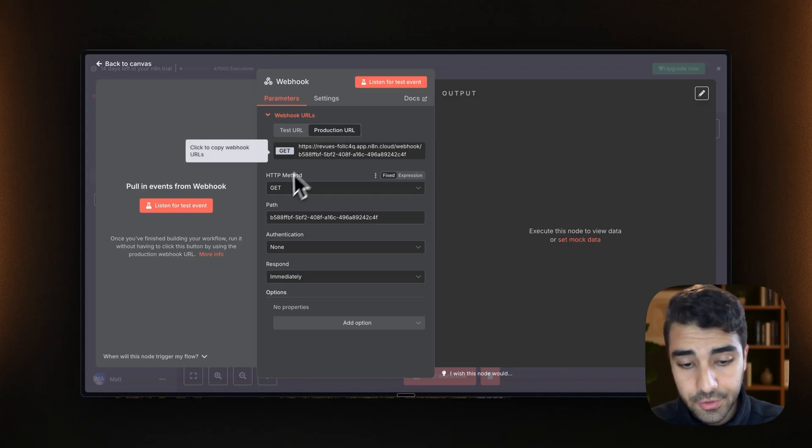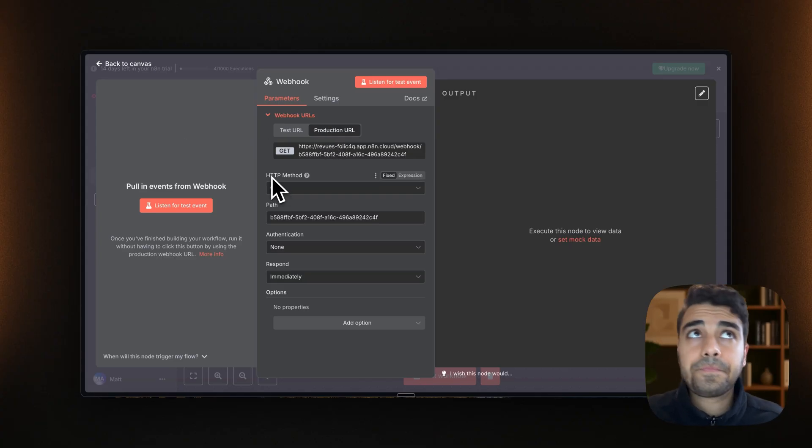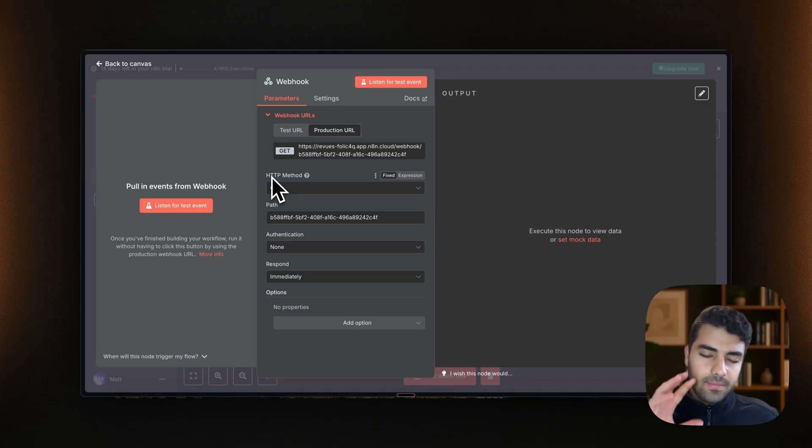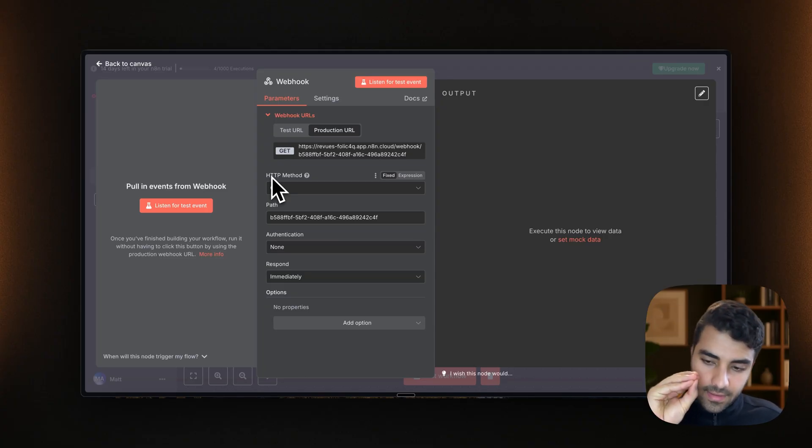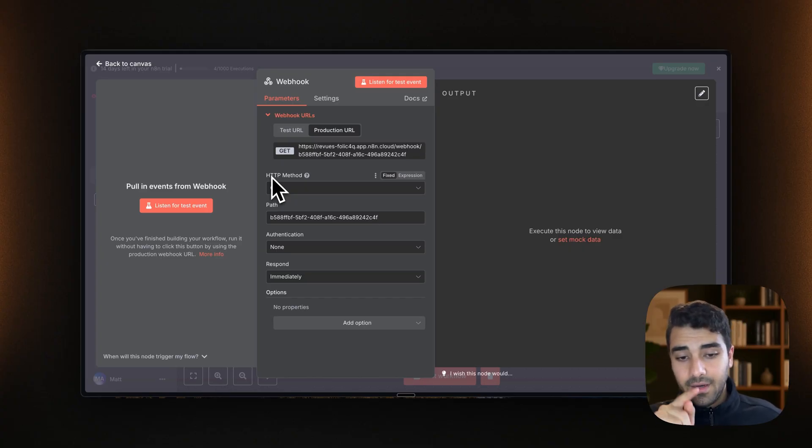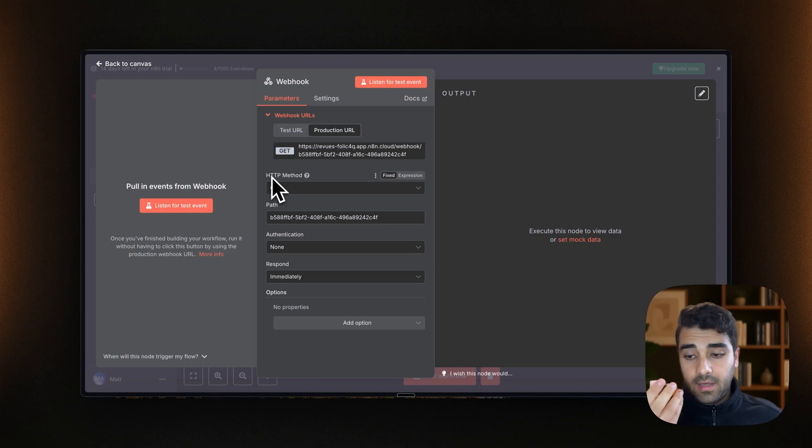Now, there is a detail that is important to understand here. And that is the HTTP method. So what will happen is that we are going to have Retail, Retail is sending out information into somewhere, and that's going to be our webhook. And that is generally a post request.